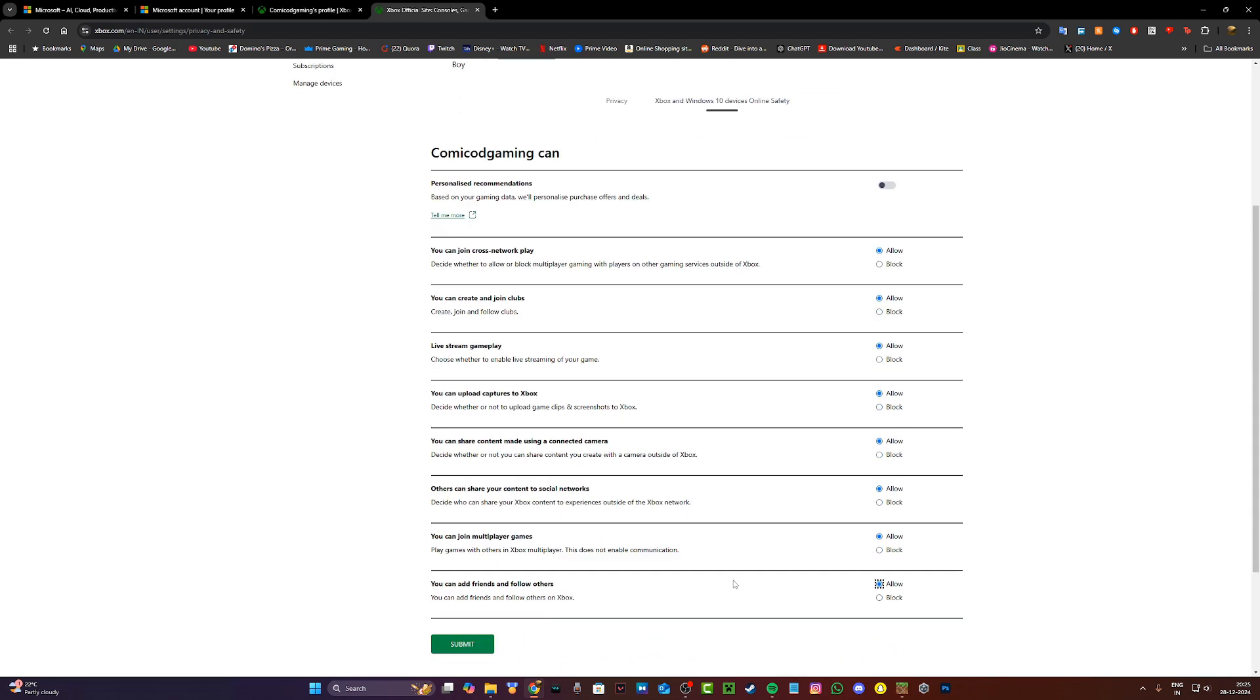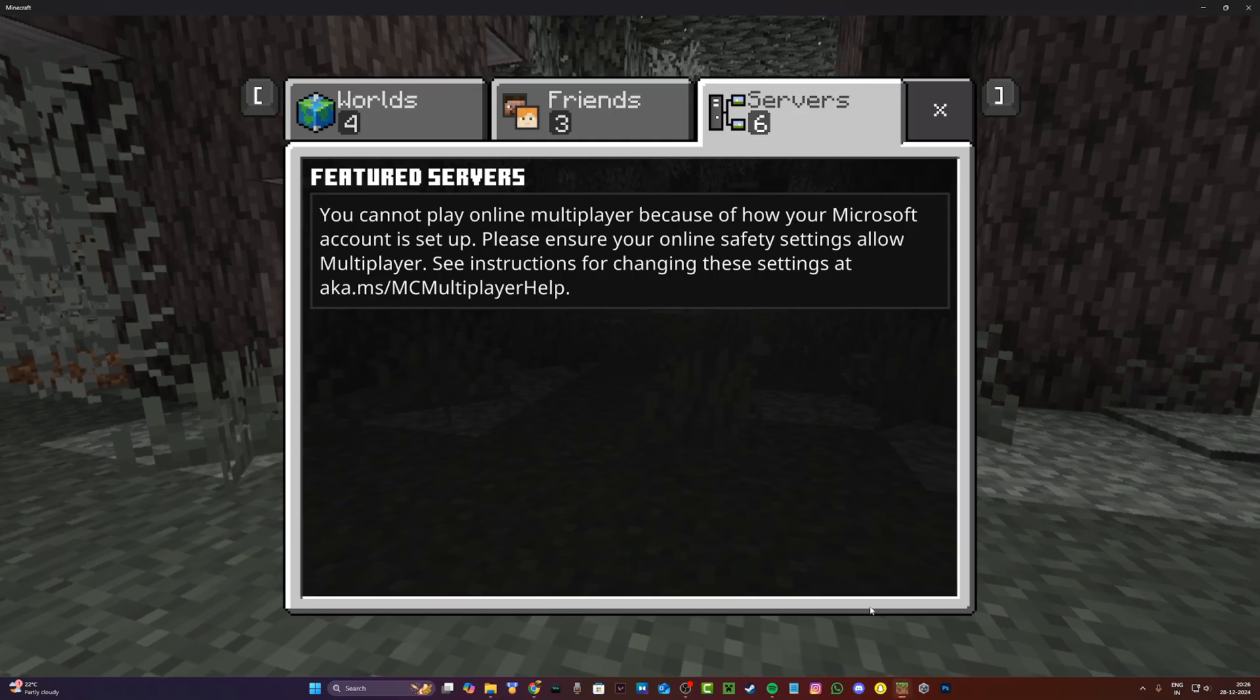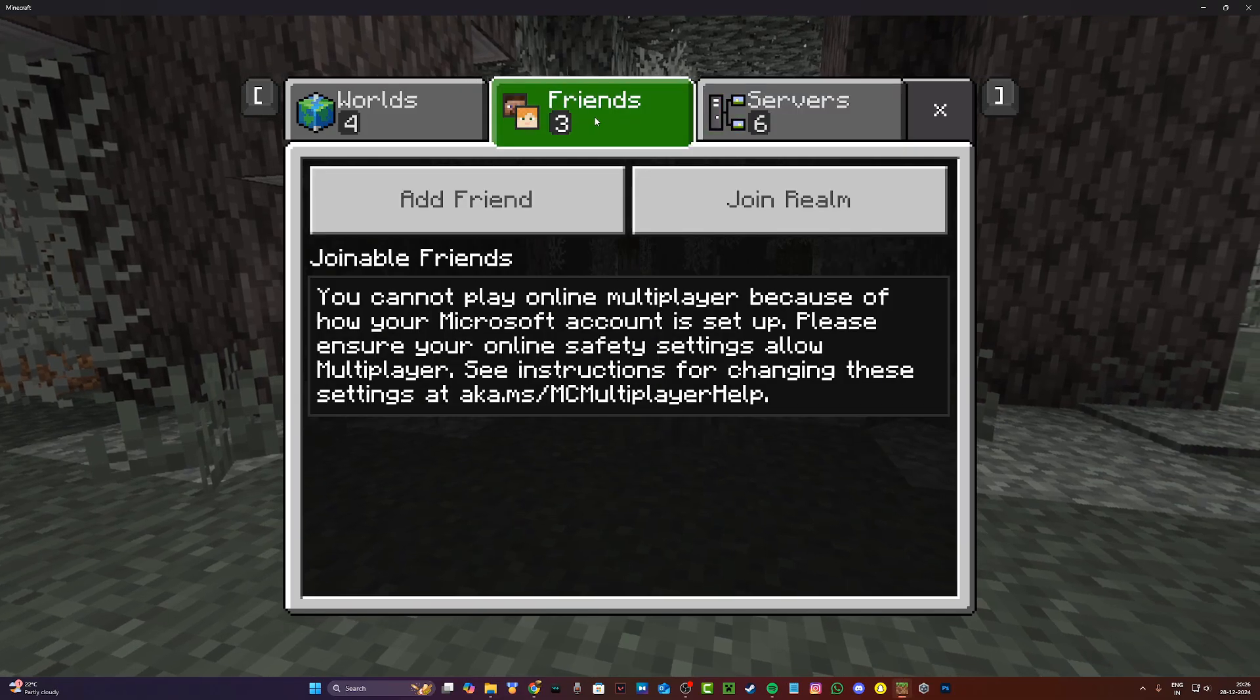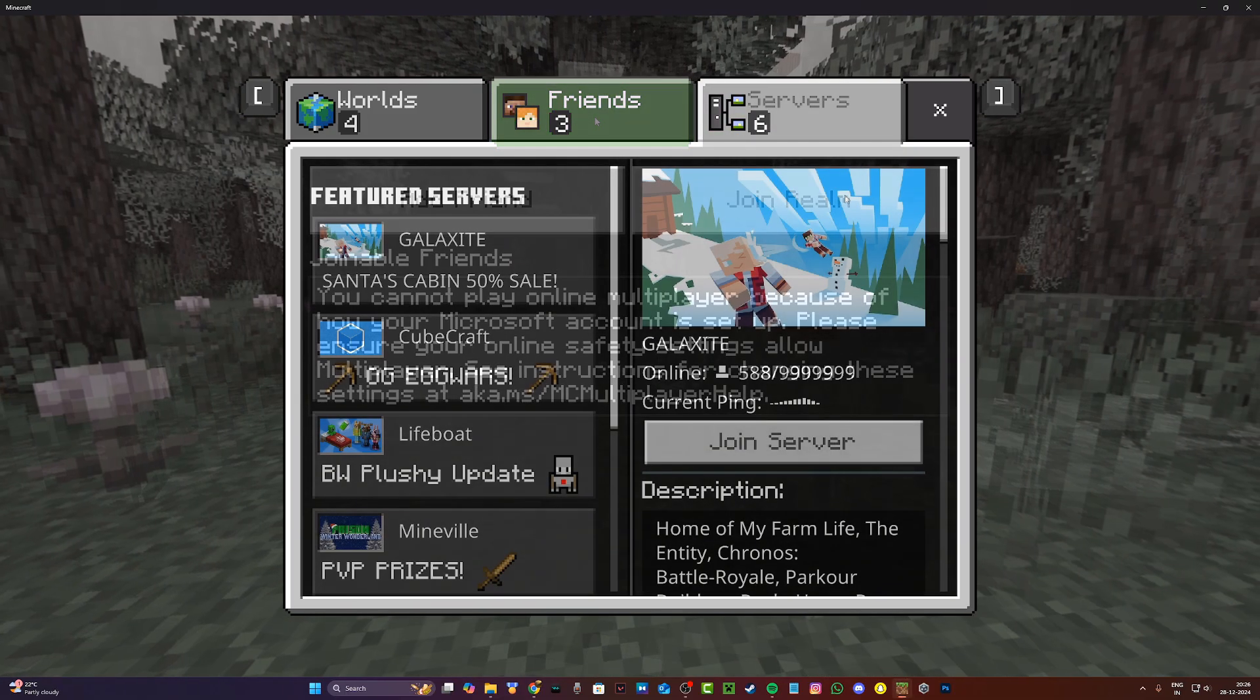So I'm just going to do that. Now once everything is set to allow, just click on the submit button and it's going to say settings preferences were successfully saved. Now if I head back to Minecraft, you're just going to restart Minecraft once again.